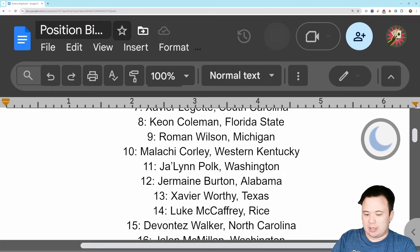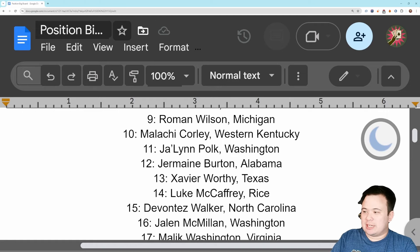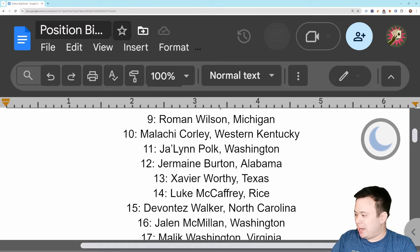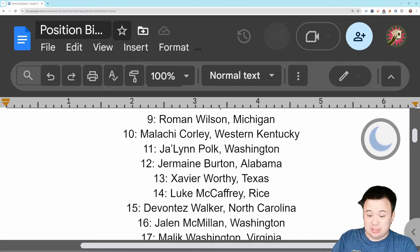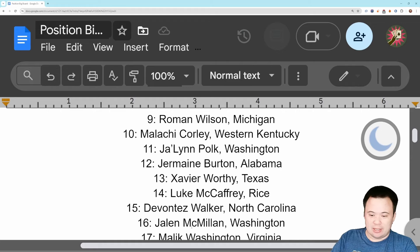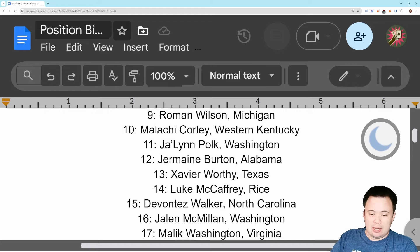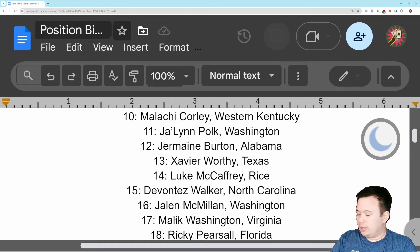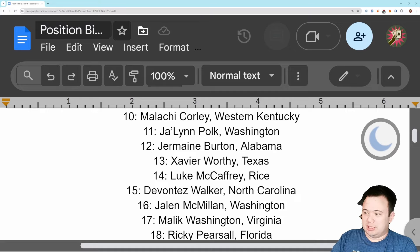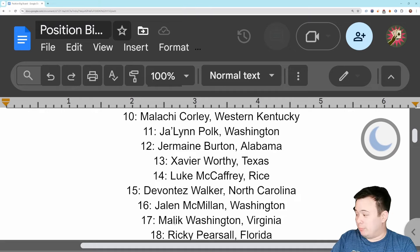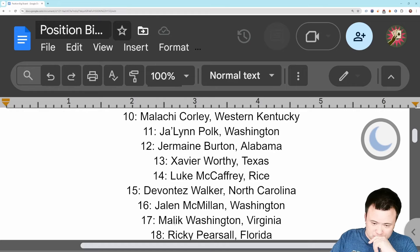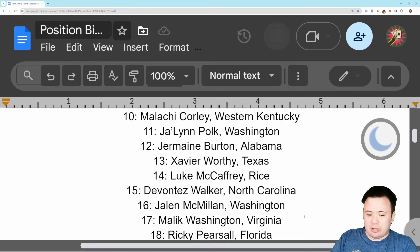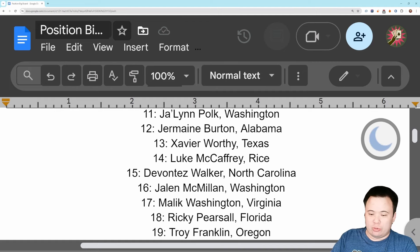Then I go Jalen McMillan, still kind of waiting for him to get back to what he was in 2022, will probably never happen, but still offering some intriguing YAC talent I think. Malik Washington, really fun player, really unique player in this draft. He's the small guy from Virginia who's a YAC monster. He basically plays like a running back. I like him.